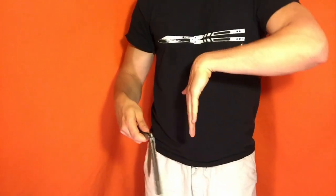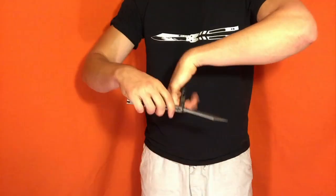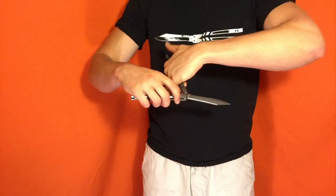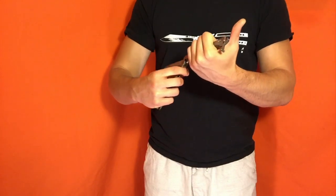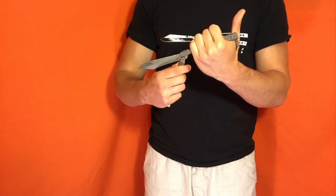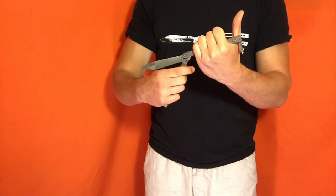So, palm towards you, hit, thumbs up, blade towards you, on top, thumbs up.